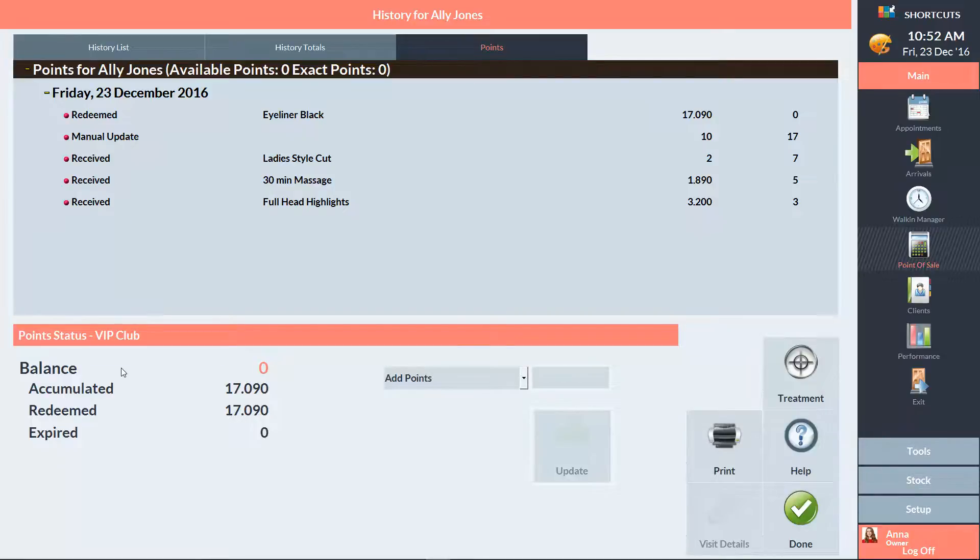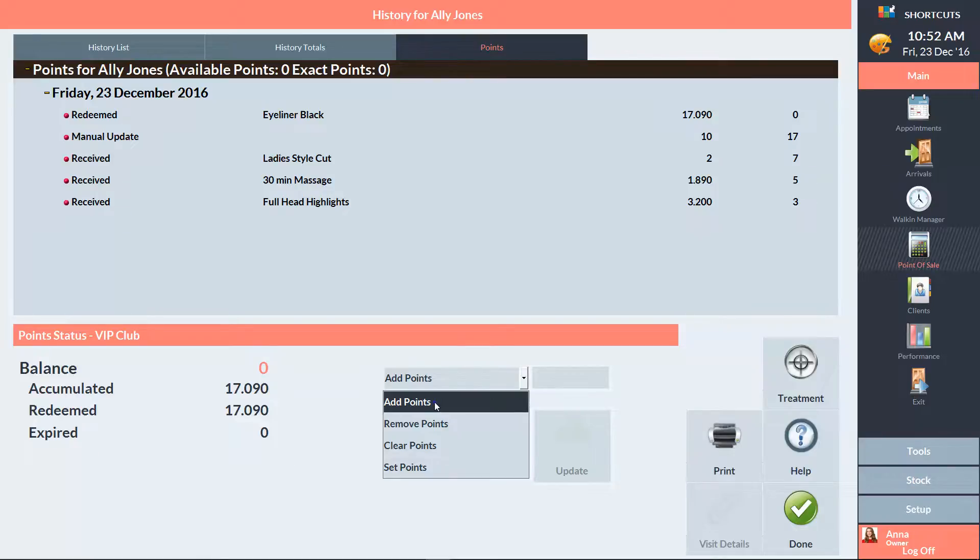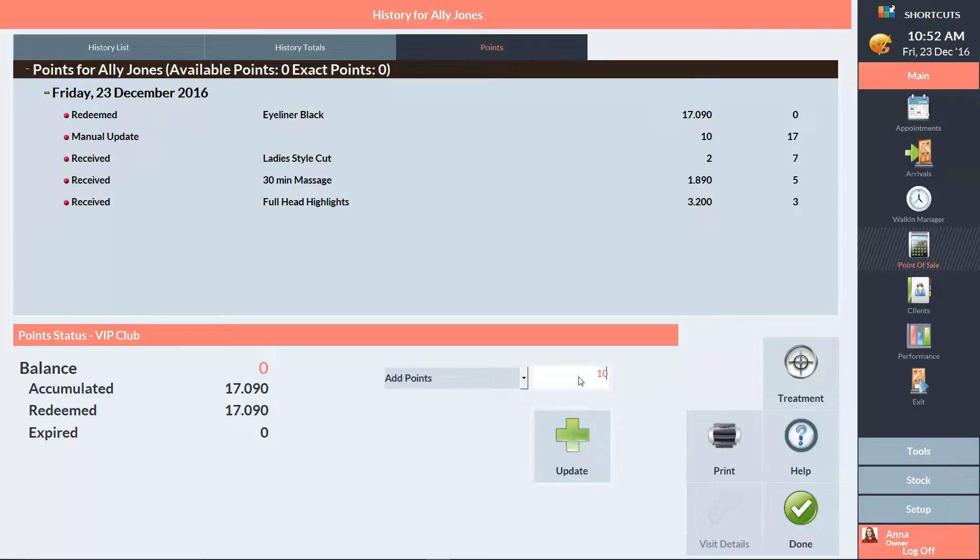If you need to adjust the client's points, you have the options to add, remove, clear, and set to a certain number here. Select the relevant option, then enter the value and press Update.